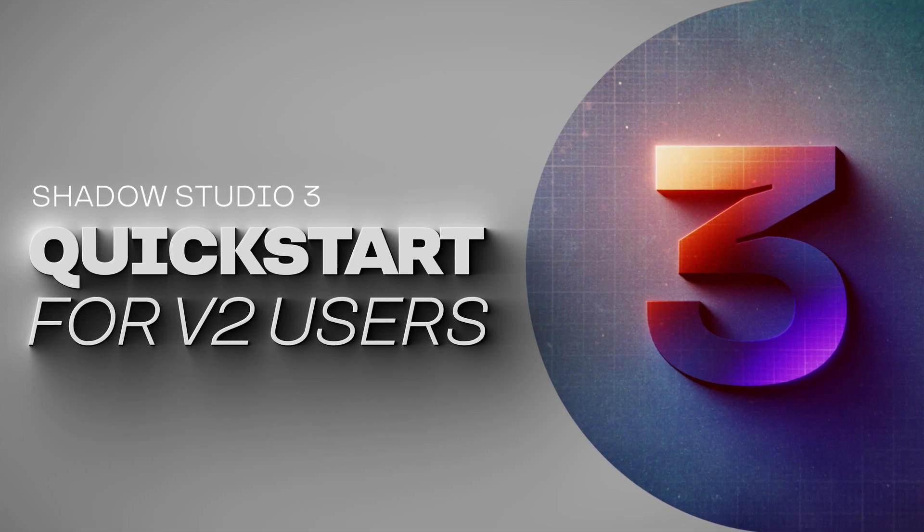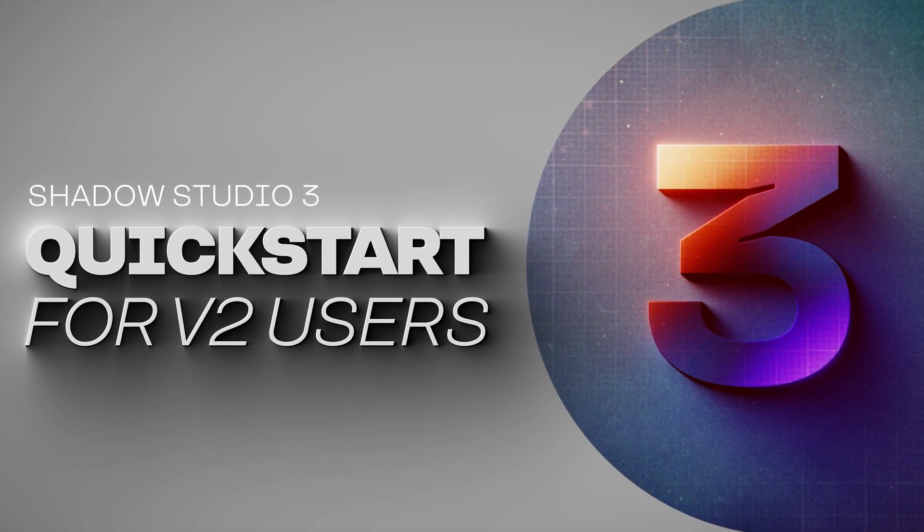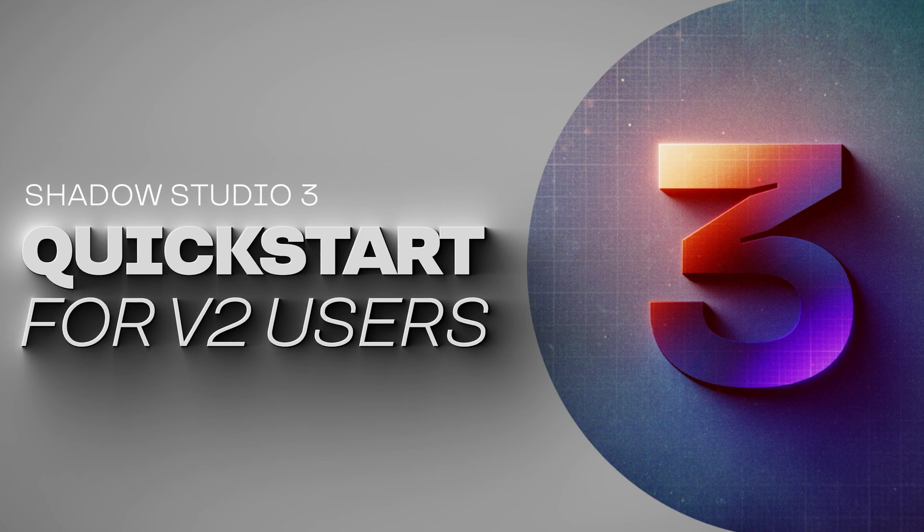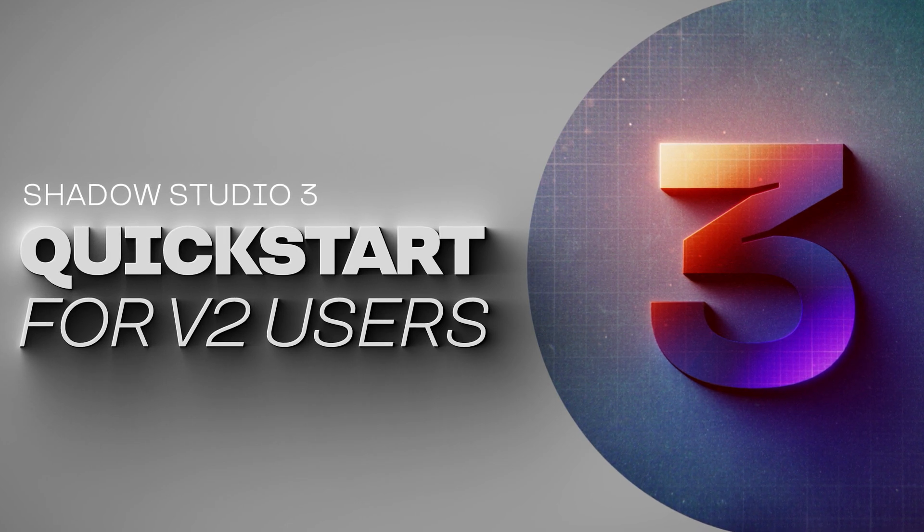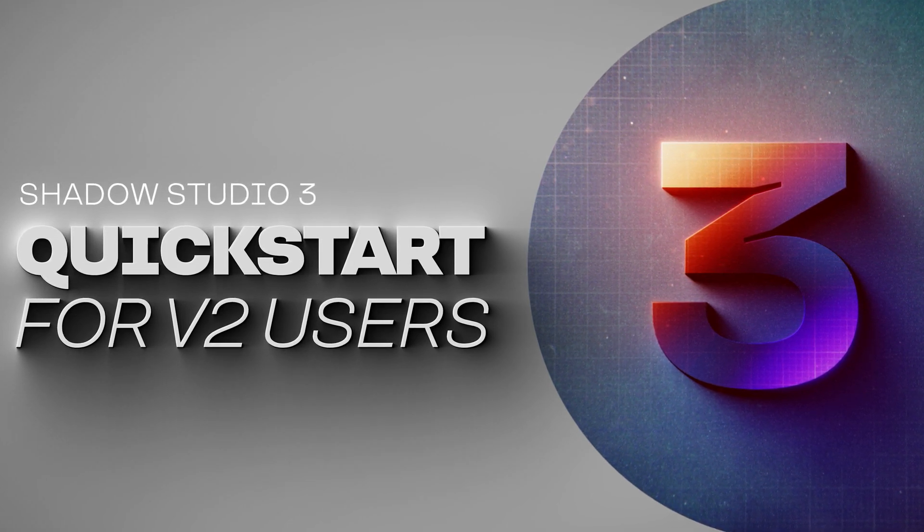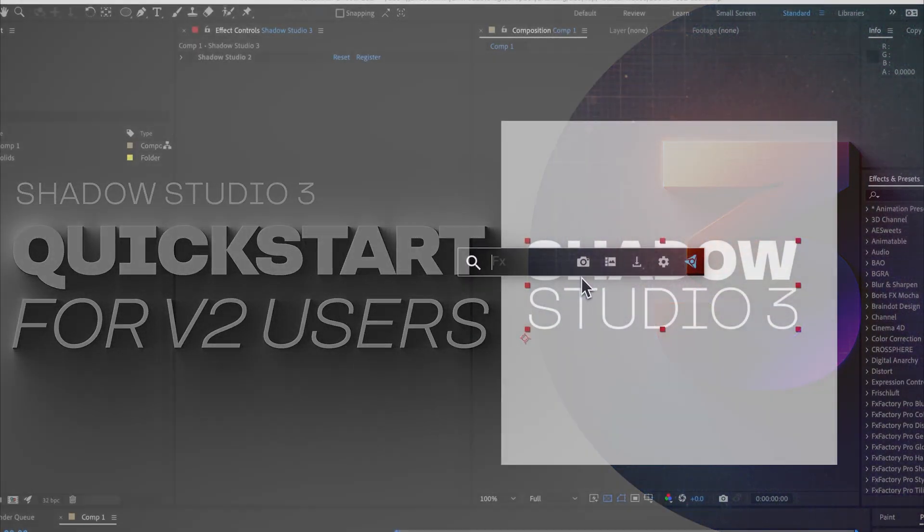Hi and welcome to Shadow Studio 3 for version 2 users. This video is aimed at getting version 2 users up to speed with Shadow Studio 3 as quickly as possible. So let's get started.